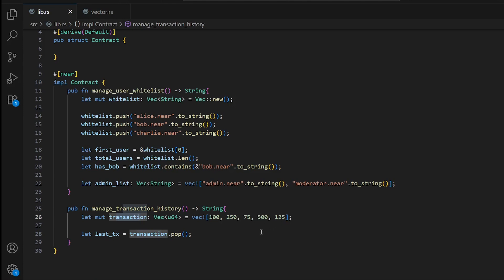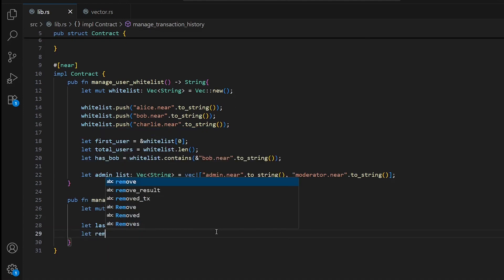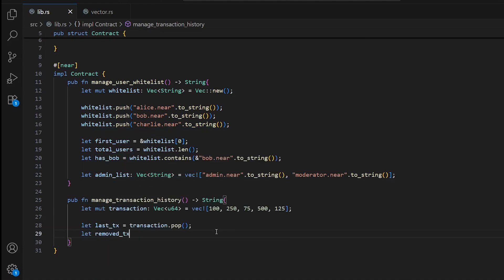We can also remove a specific transaction by index, just like with HashMap. We write let removed_transaction = transactions.remove(1). This removes and returns the element at index 1 — in our case, 250 — leaving us with 100, 75, and 500.